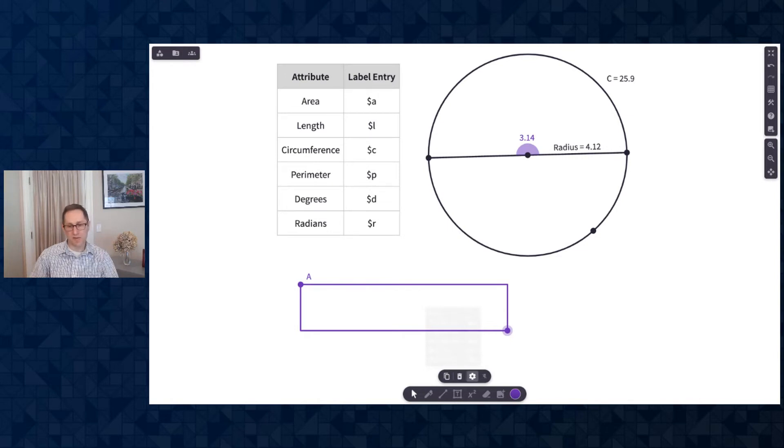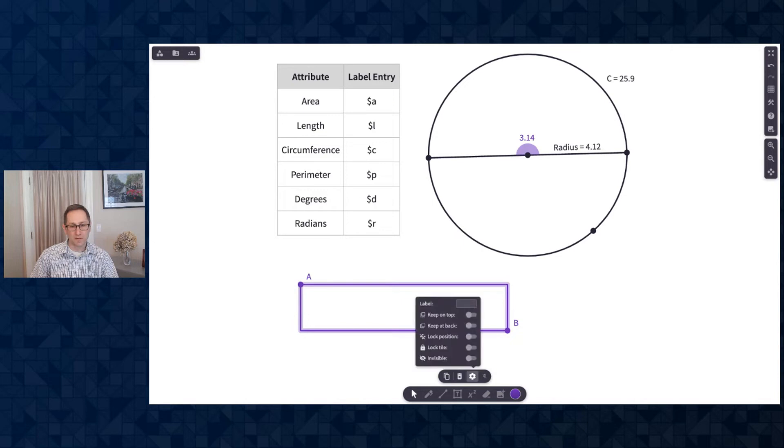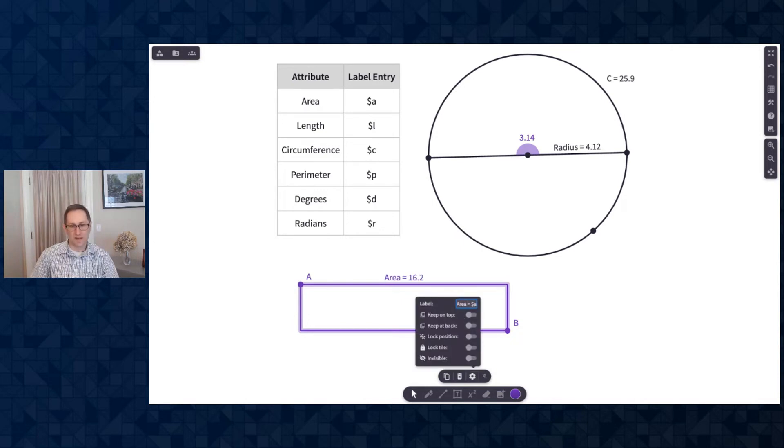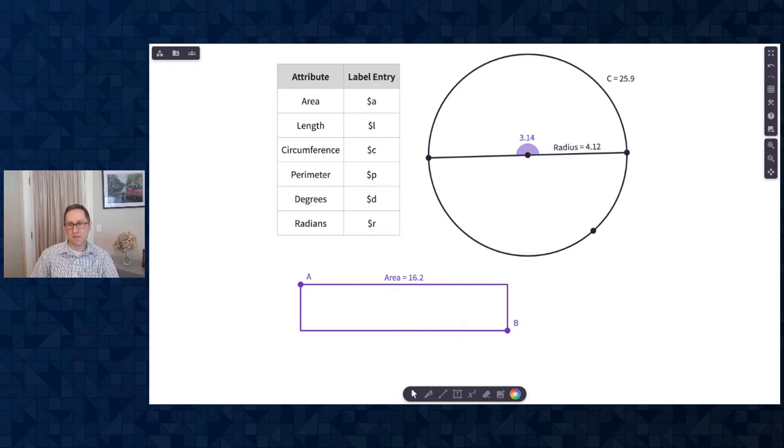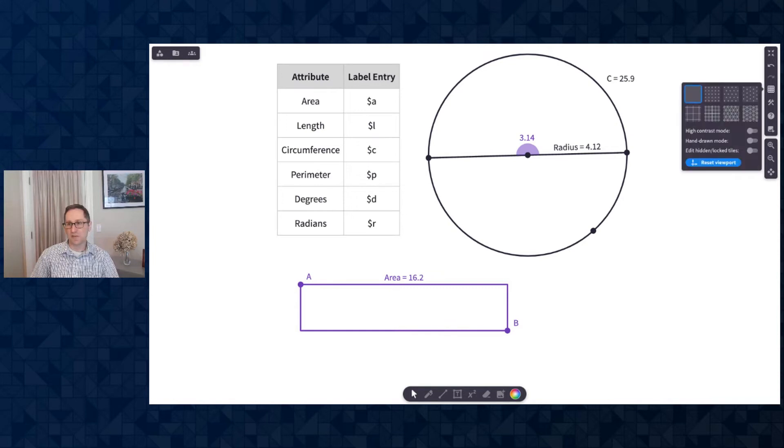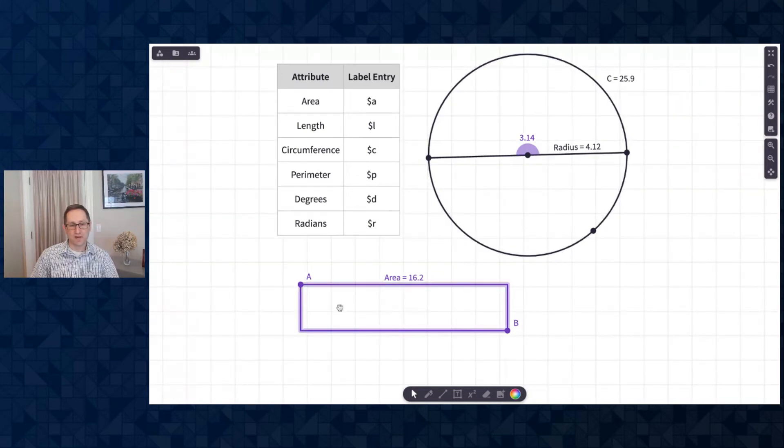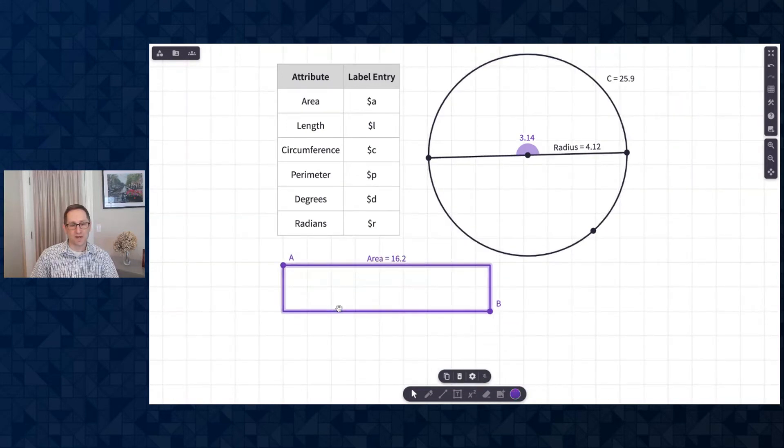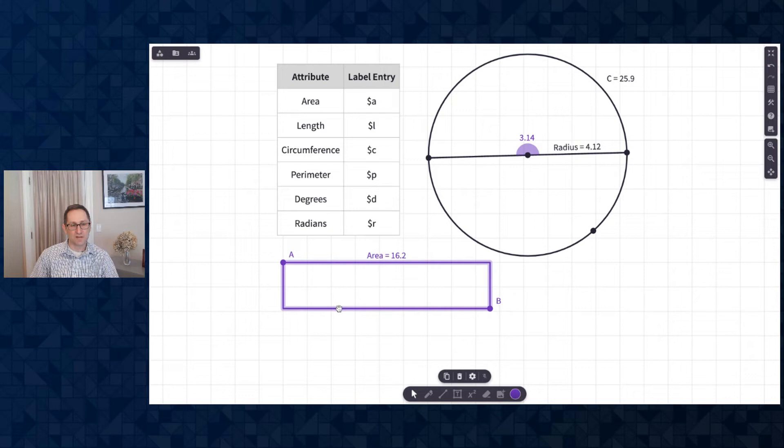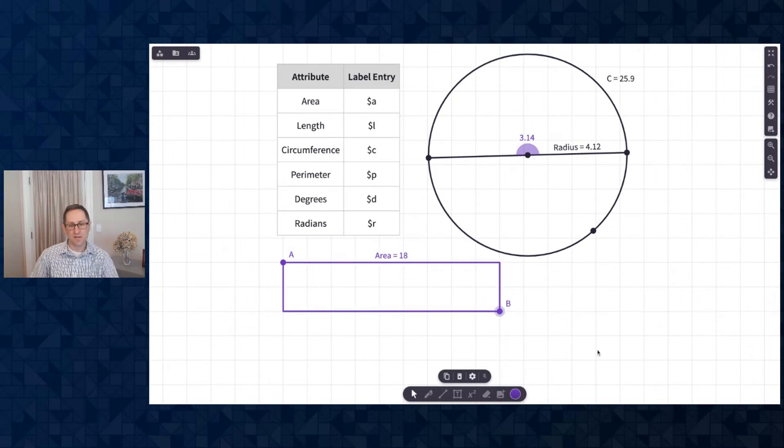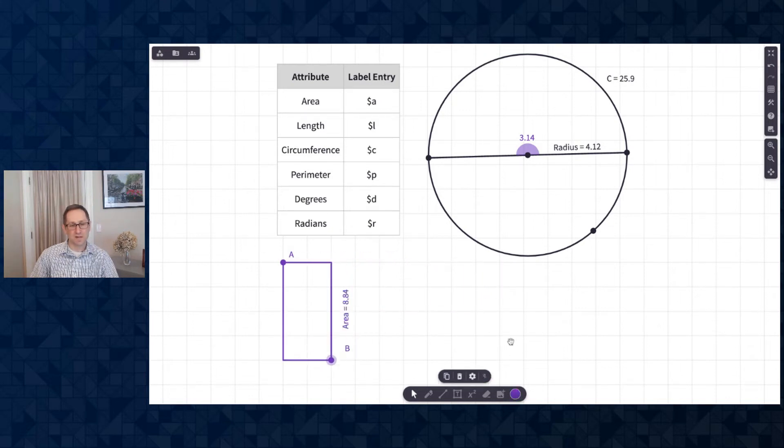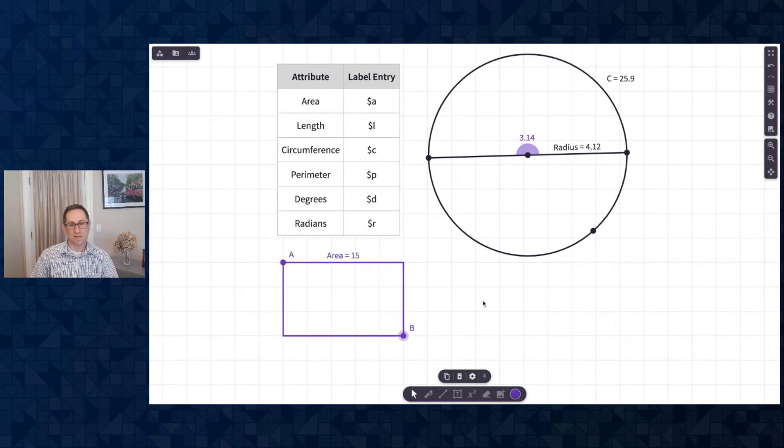And just like we did with the circle, we can find the area or the perimeter of the rectangle. I'll start with the area, area equal dollar sign A. So it's 16.2. Maybe I turn on a grid background, and I can have the rectangle snap to the grid. And so here is an area of 18, 2 by 9 rectangle. And as I change it, the area updates as well.